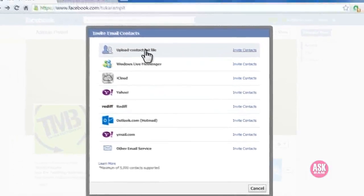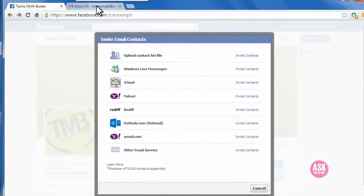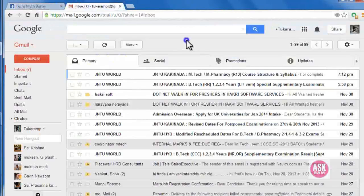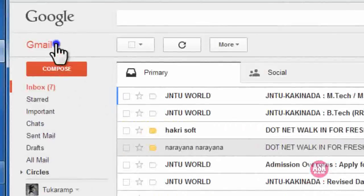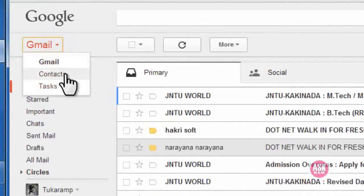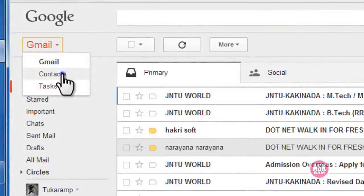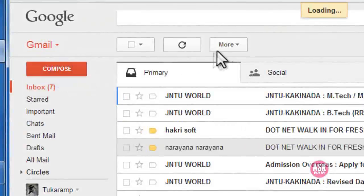I've already logged into my Gmail account, so click here and select the option called contacts.